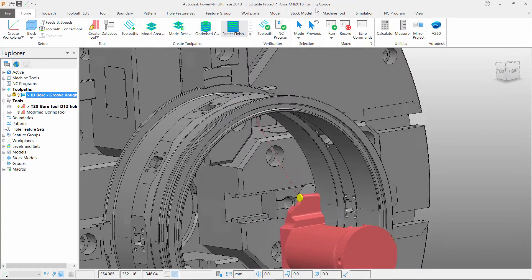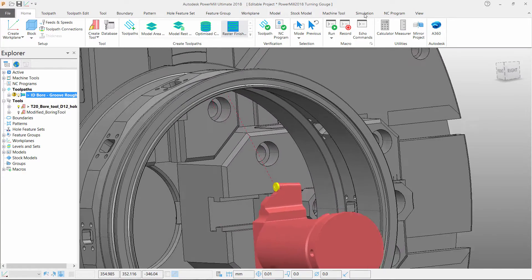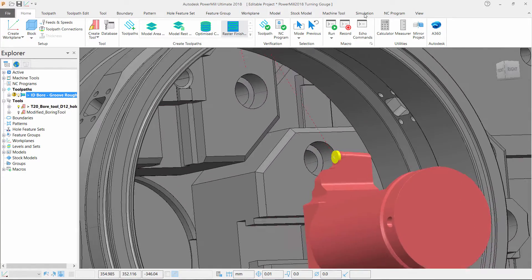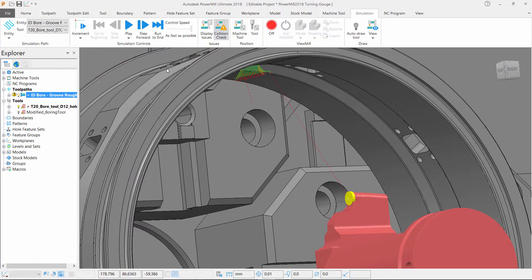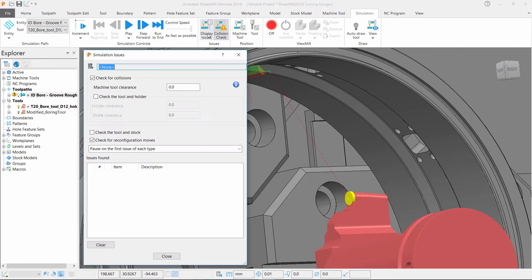We will begin by activating the toolpath in the normal way. Once done we can select our toolpath we wish to simulate. Then ensure collision checking is turned on and open the form simulation issues for if there is a problem within the toolpath.